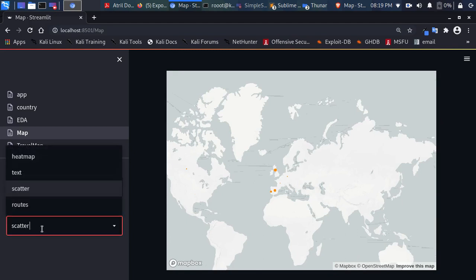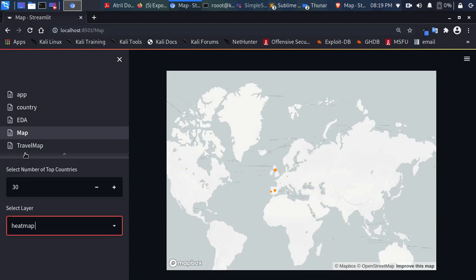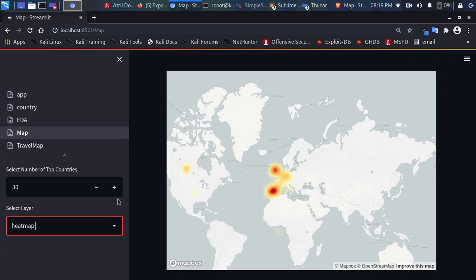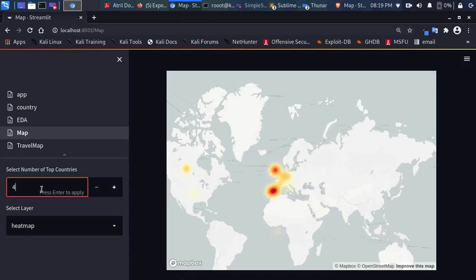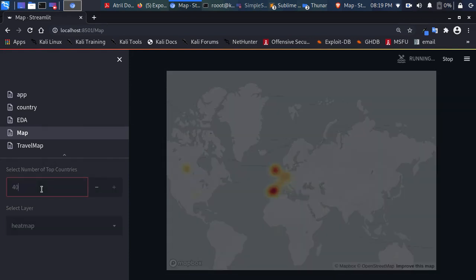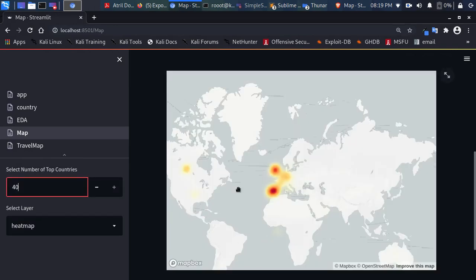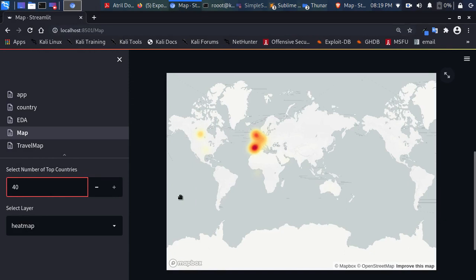There's also data for Canada and the United States. Switching back from scatter to heat map, you can see some cases in the United States and in Canada. Setting it to top 40 countries, we still don't get additional US results. That's a simple look at that.